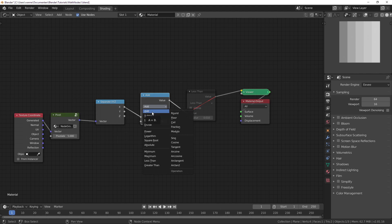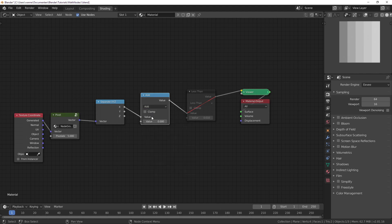So it says A plus B — A is the first input and B is the second one — and we're putting in a value here. It's taking in the X value of this position and adding zero to it, which is the same as doing nothing. You can see that if I mute the node, it doesn't change anything.